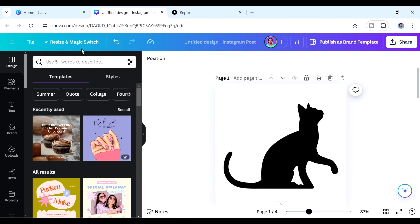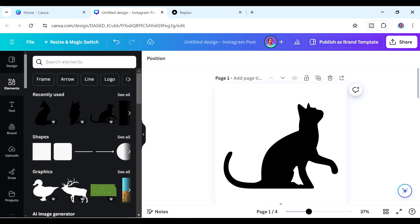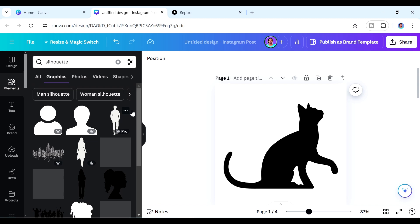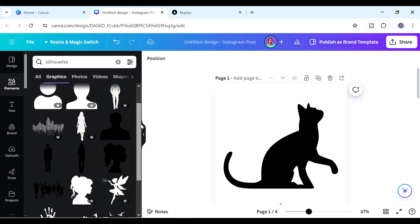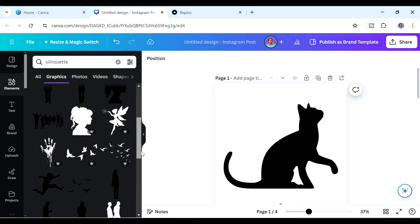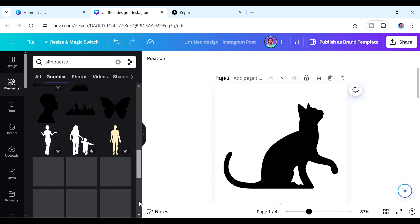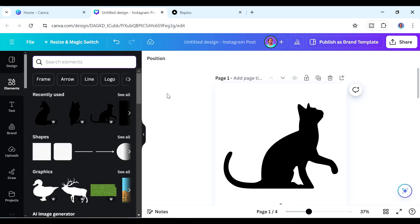To get designs like these — which are best to use when creating a frame — come to the Elements tab and search for 'silhouette.' It will give you many results, so look through the graphics to find one you like. For example, this one would make a really nice frame.